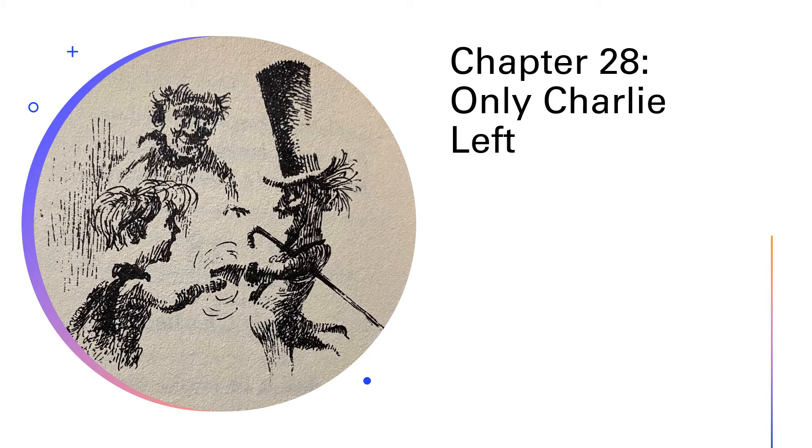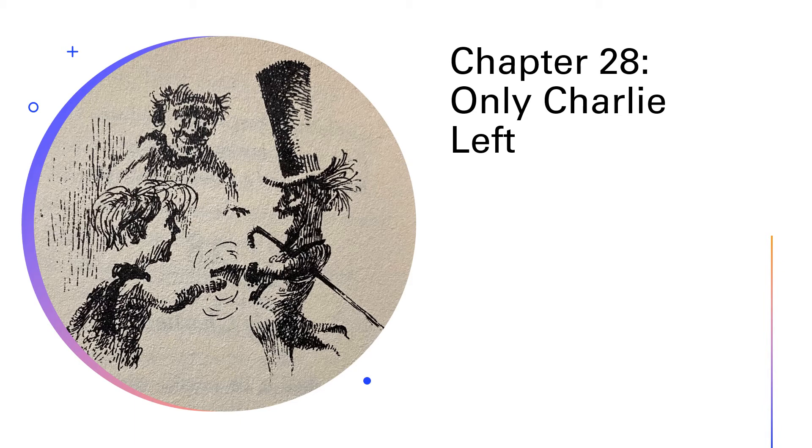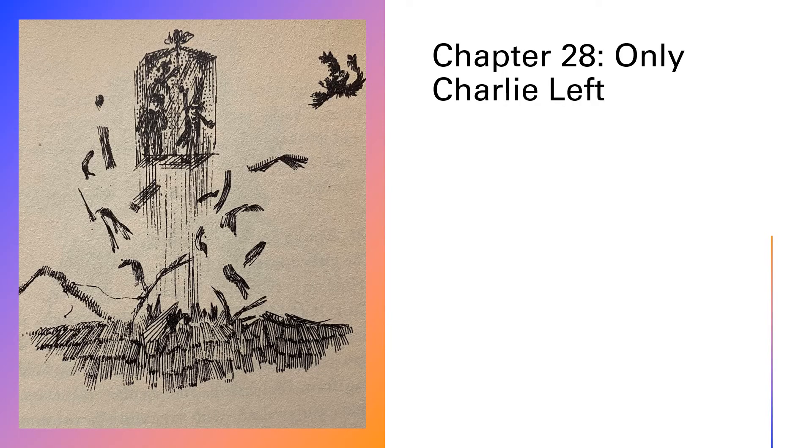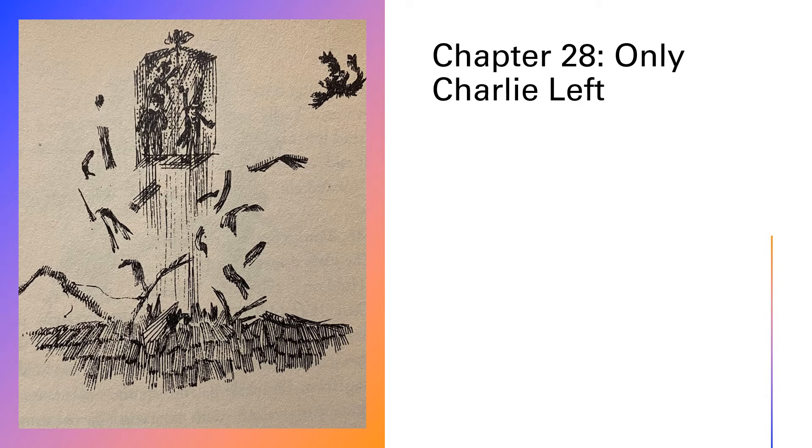Yippee, shouted Grandpa Joe again. Yippee, here we go. Faster, cried Mr. Wonka, banging the wall of the elevator with his hand. Faster, faster. If we don't go any faster than this, we shall never get through. Through what? Shouted Grandpa Joe. What have we got to get through?